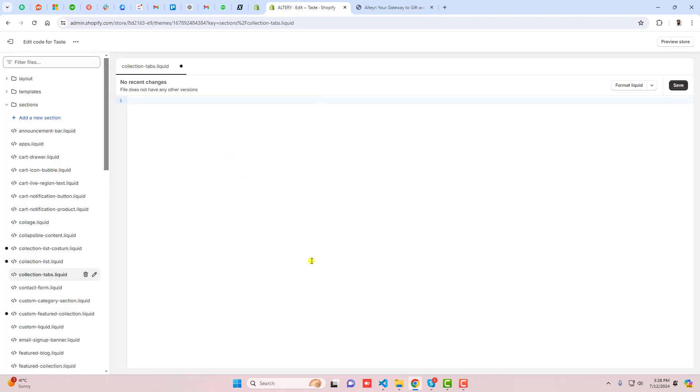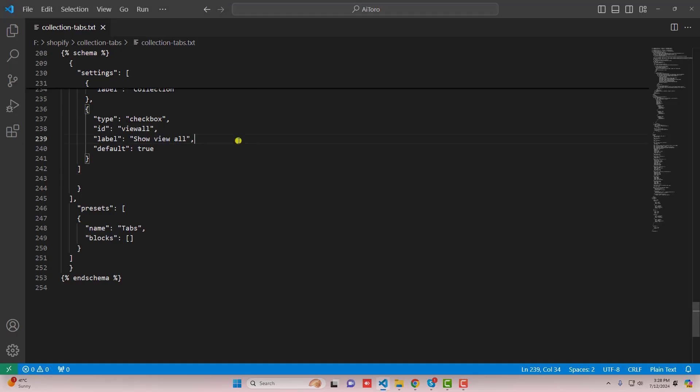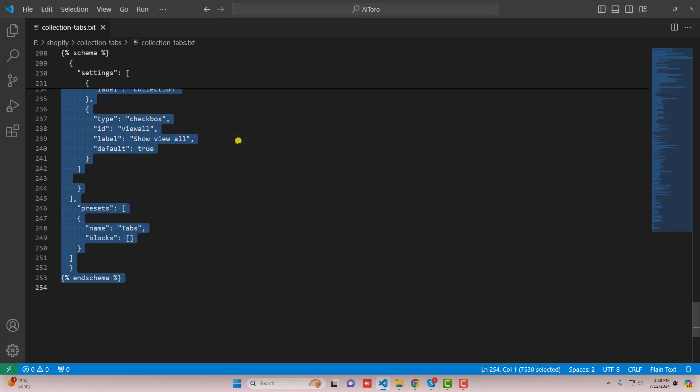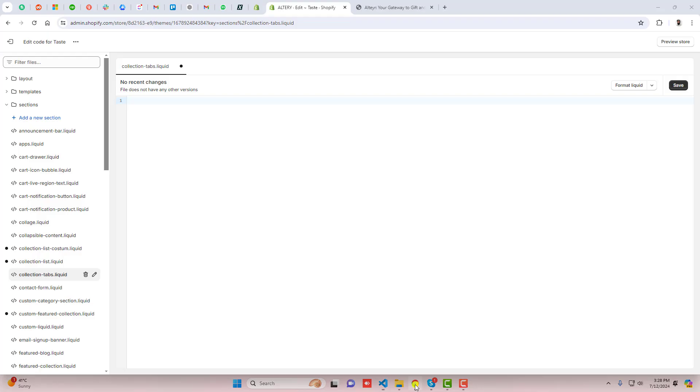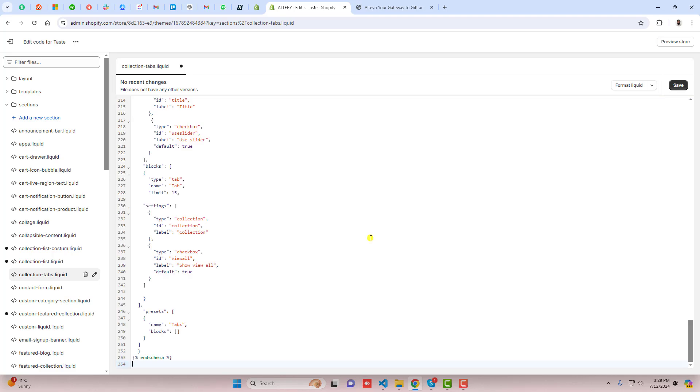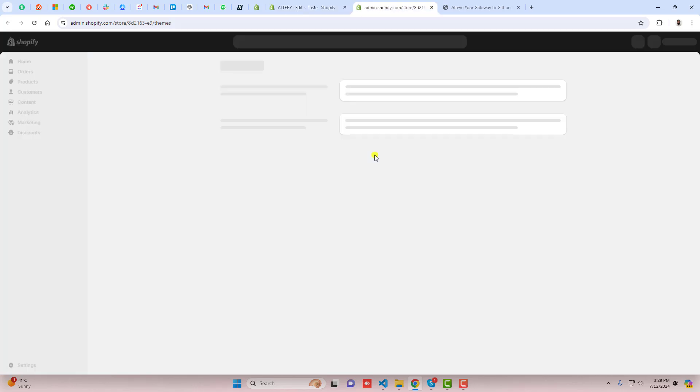But now I'm going to add the code. I've already written the blog post. I'll be adding the link below in the description so you should copy this complete code and then after you should paste it right here and then after you should click on save. Once the changes are saved then you should go back to the customize.